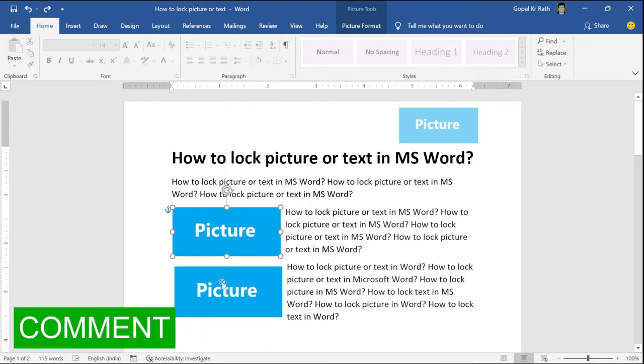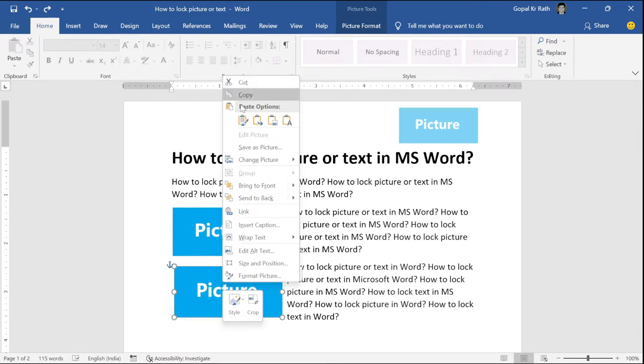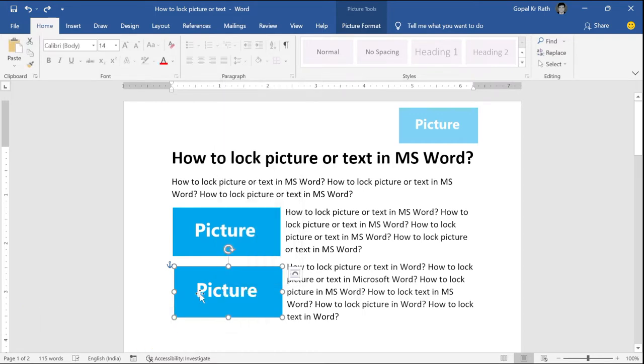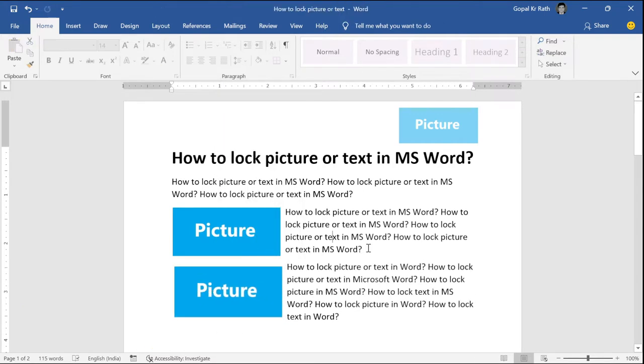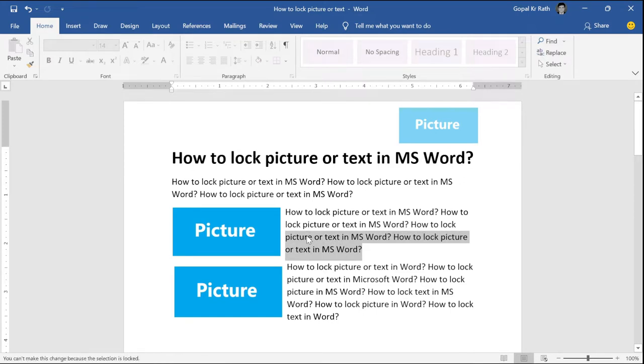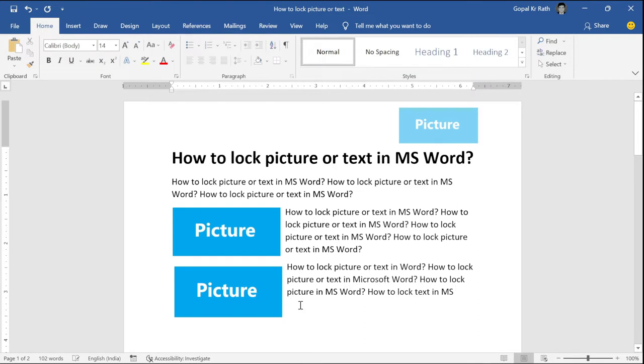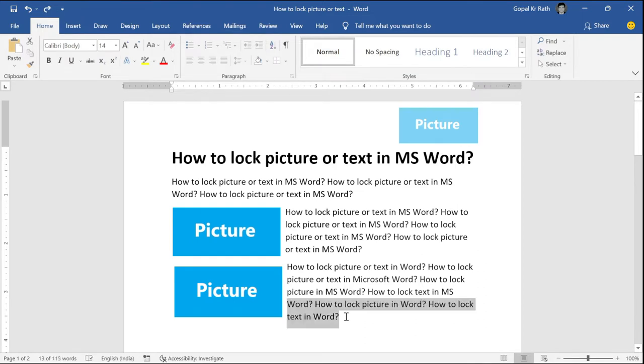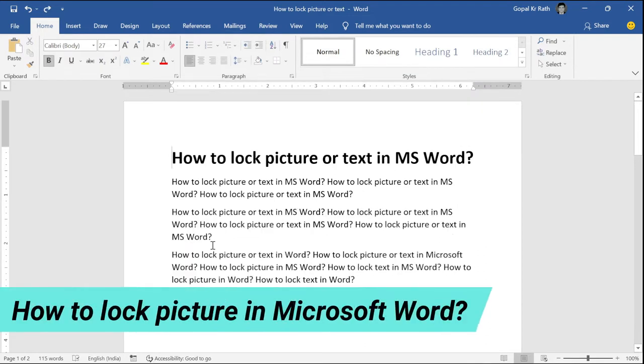Next is you lock a picture in such a way that you can edit it along with your text. Here you cannot delete or modify any text because it is locked, but here you can easily delete or modify your text. So, let's learn how to lock picture in Microsoft Word.